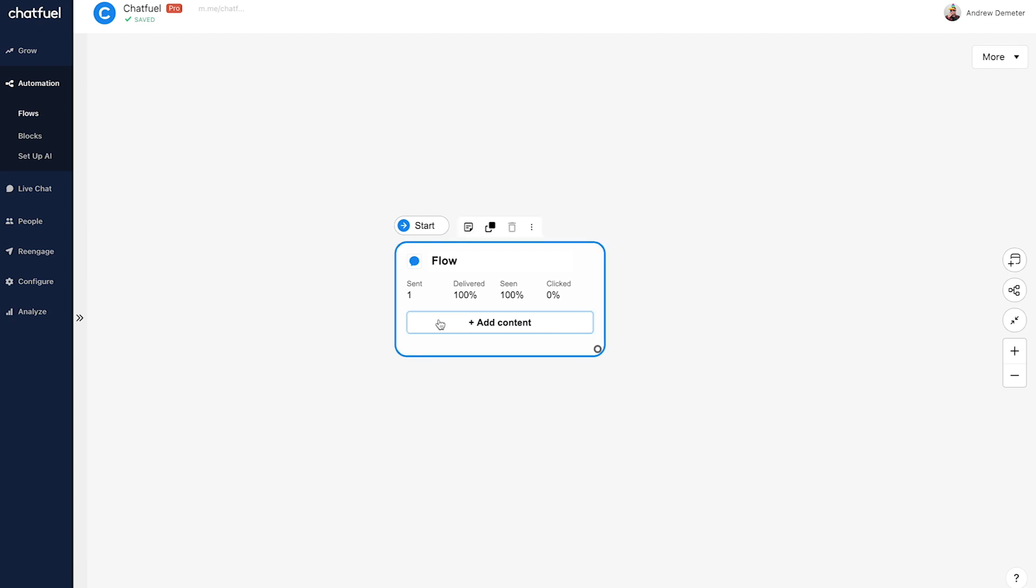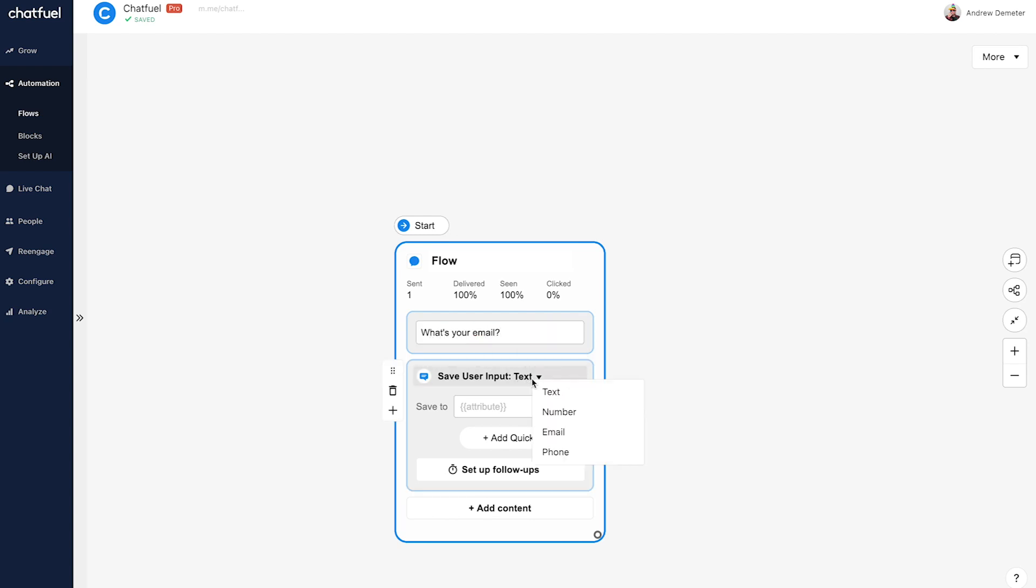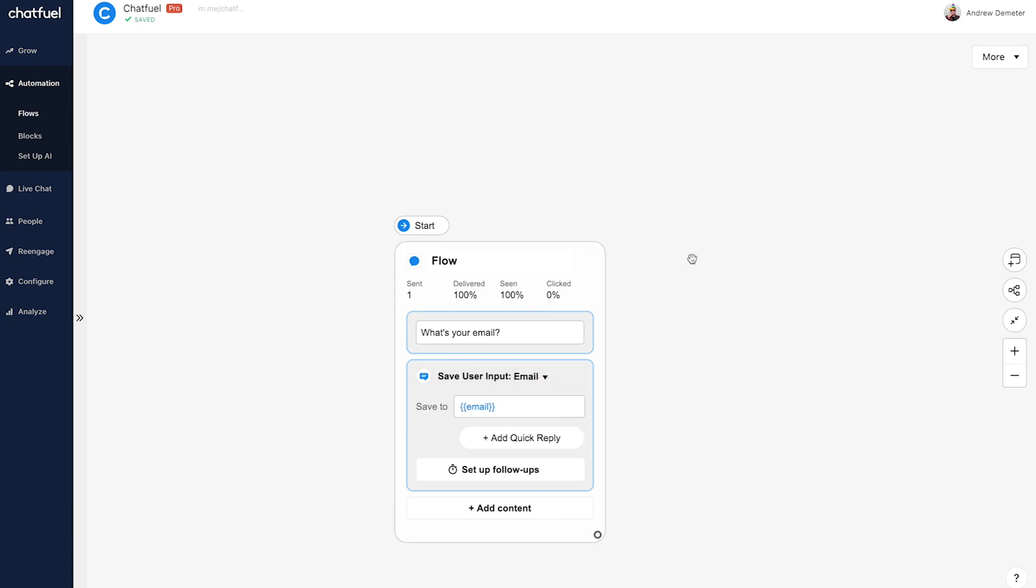I'll click add content and choose text and quick replies. And we'll ask the user, what's your email? And then we'll click on text here and change that to email. So we actually ensure that the user is providing an email and not just sending us some random message.